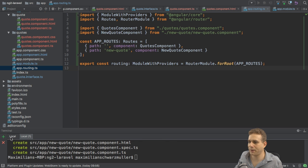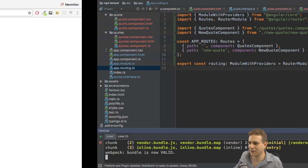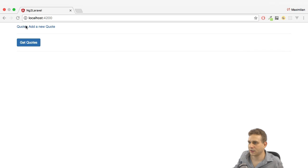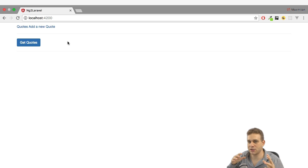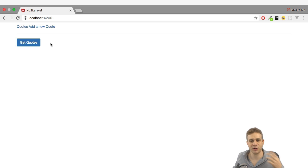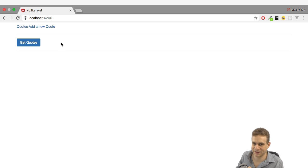So after saving, this should now recompile. I got the server already running. And now we see, looks good. This is the get quotes component. Of course, we don't see any quotes because we're not reaching out to the server yet. This is what I want to work on next.